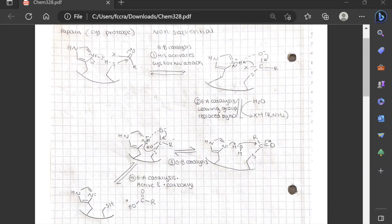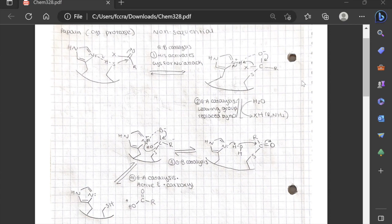The histidine takes the proton from cysteine to activate the sulfur for nucleophilic attack, which forms the tetrahedral intermediate — exactly the same as serine protease, just with cysteine instead of serine. Next, we have the collapse of the tetrahedral intermediate: the oxyanion reforms the carbonyl, and the leaving group takes the proton from histidine and leaves the active site, replaced by water.